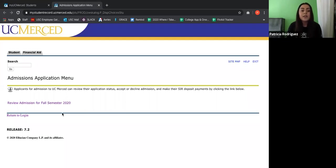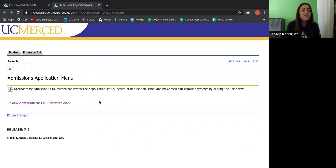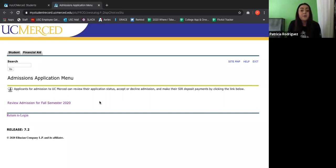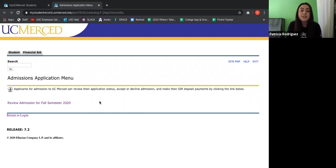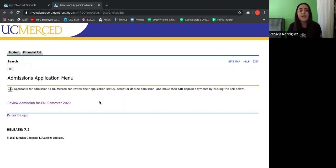Also right here where it says review admissions for fall semester 2020, if you click on that, it'll show you all your personal information. And it is very important for all of you to just check that because it's possible that maybe you made a mistake when inputting your address or inputting your email address. And you want to make sure that all that information is completely correct, just so your UC Merced mail won't be getting to your neighbor's house.